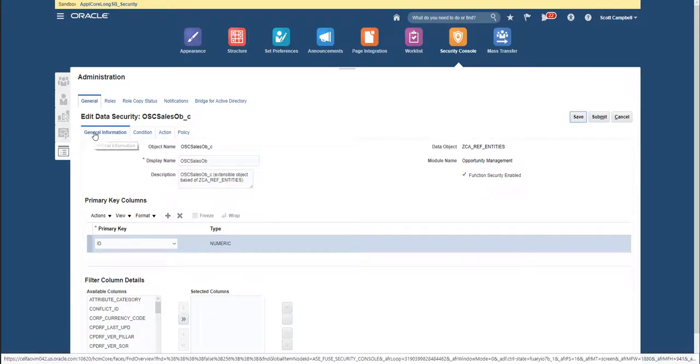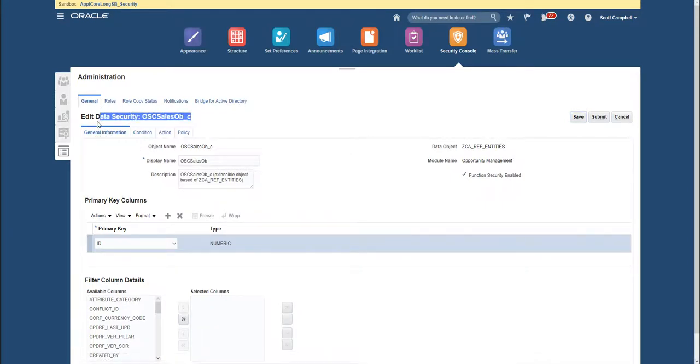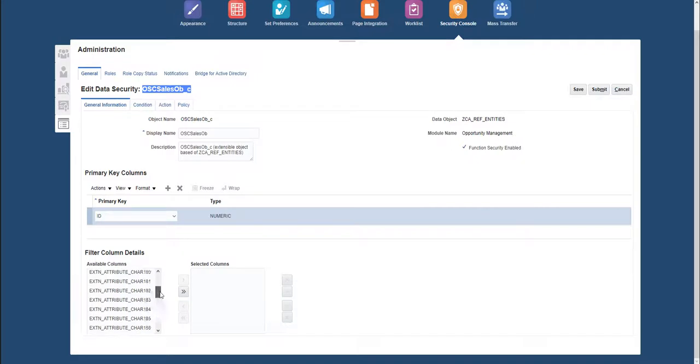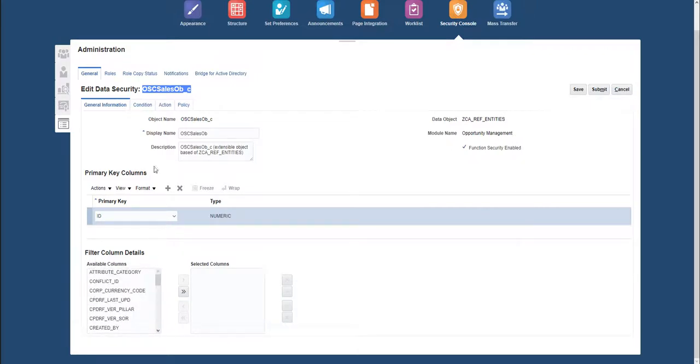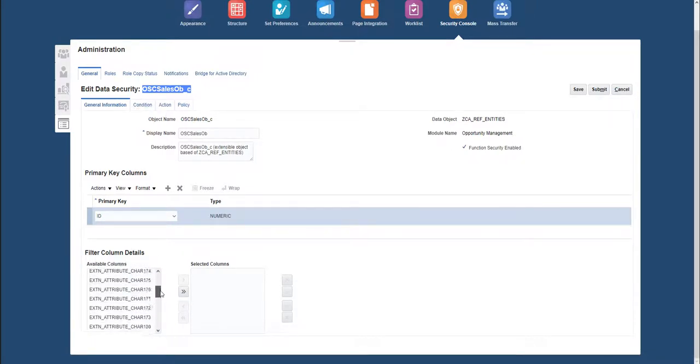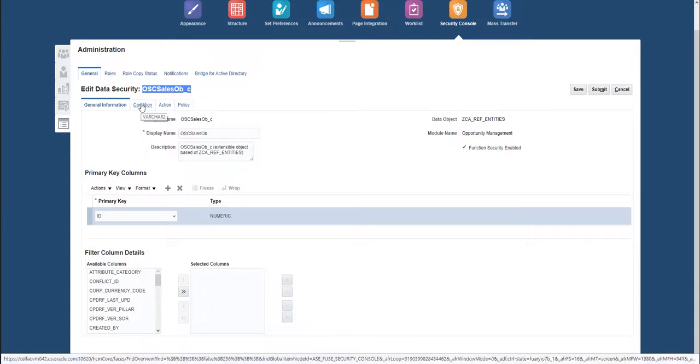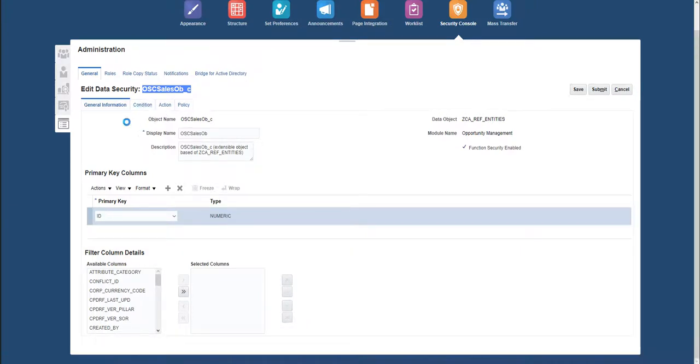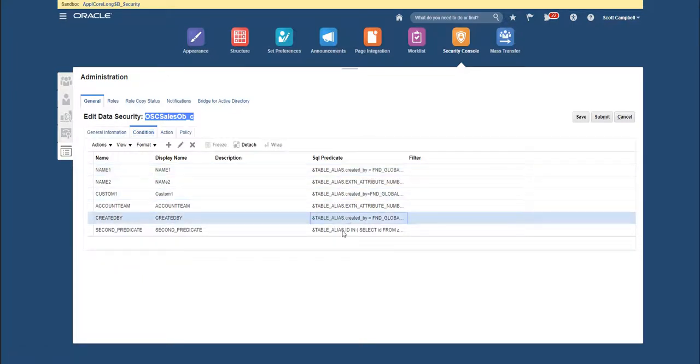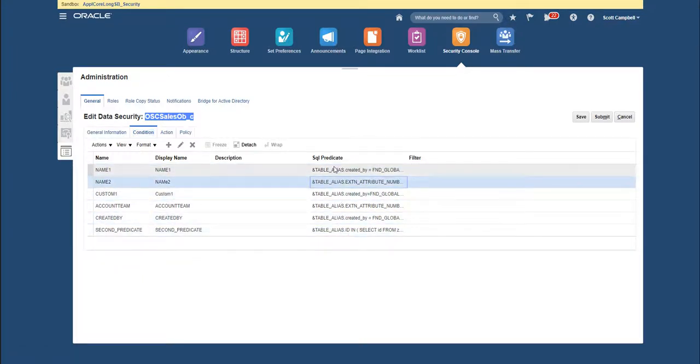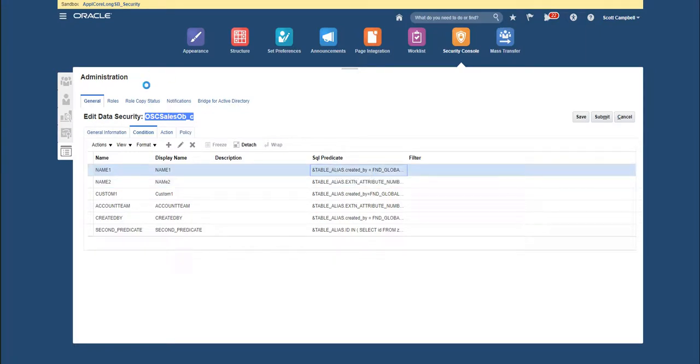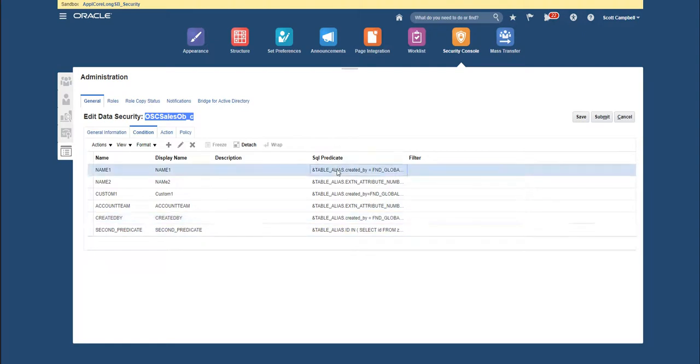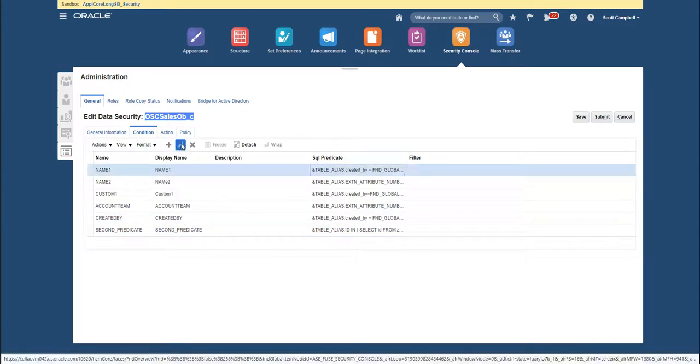We will see the details of this object, or of this database resource as it is called. We have some general information, some columns for this object - I mean these are the columns from the database in which the information that we input in this object is stored. Here on this tab 'Condition', this is where you actually see SQL predicates, and all of these are custom made. For custom objects, you won't have any SQL predicate here. And if we edit one of these...